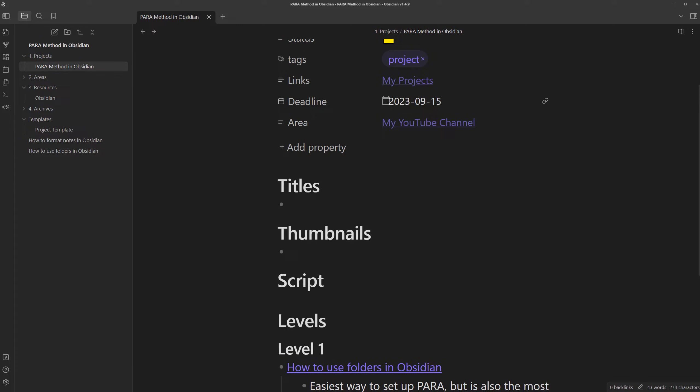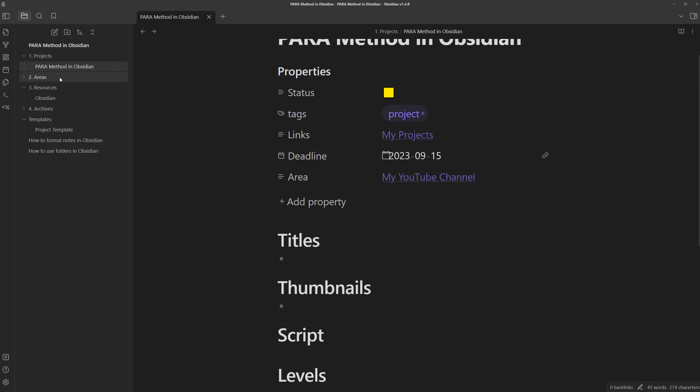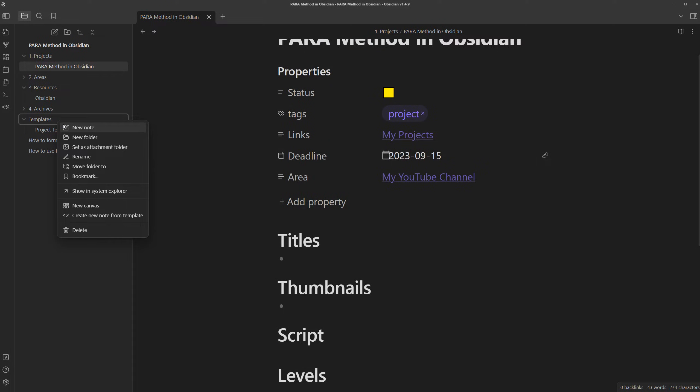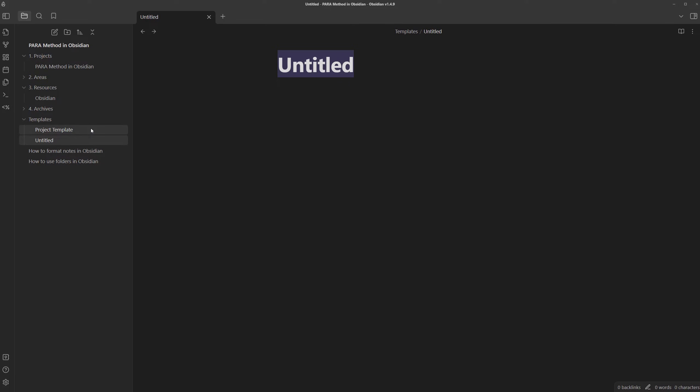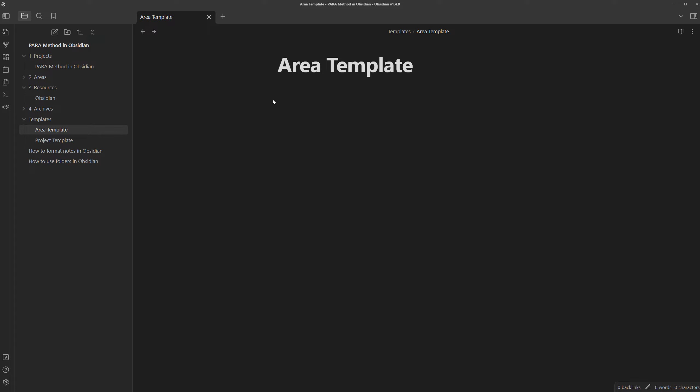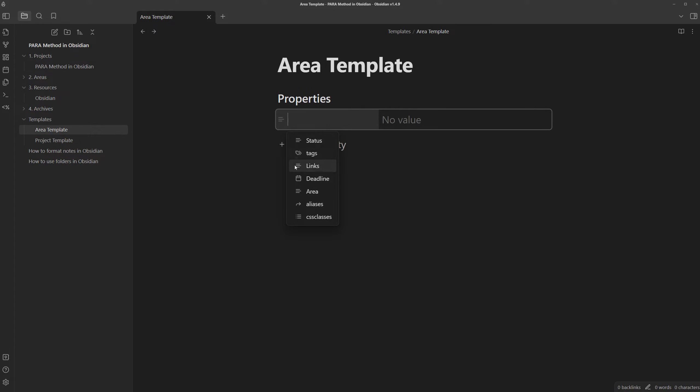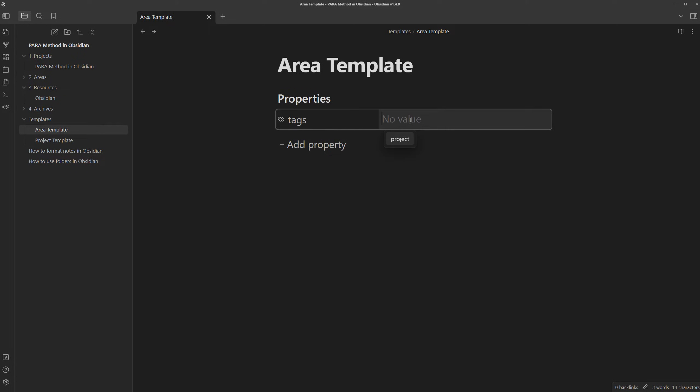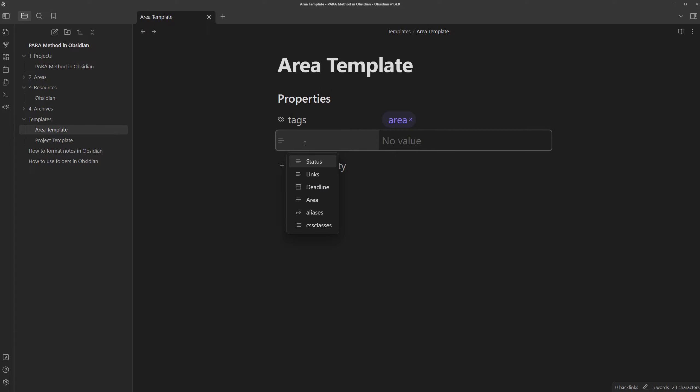Now that we have that finished, let's create the templates for the other notes as well. Right click on templates, new note, name it area template, and now I can use the shortcut to create a property which is control semicolon. As you can see, we get recommended properties that are already existing in other notes. But for an area, we just need tags so we can label this as an area note and we can add links to link it to my areas.